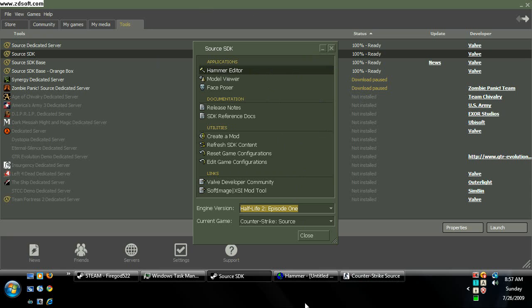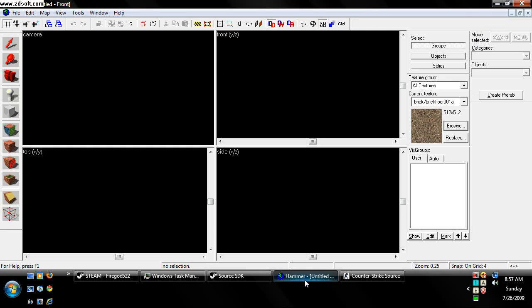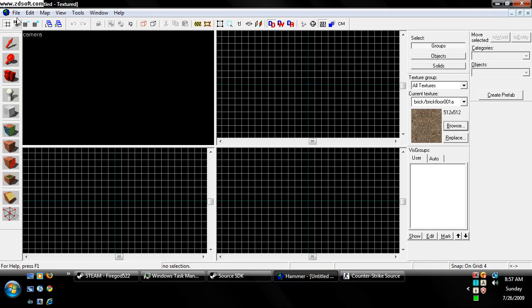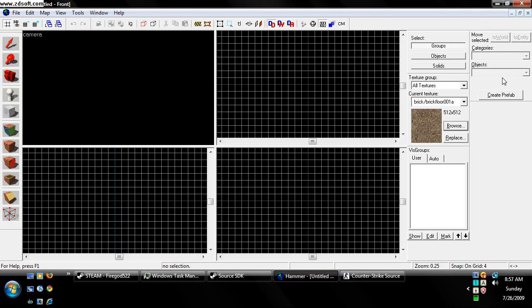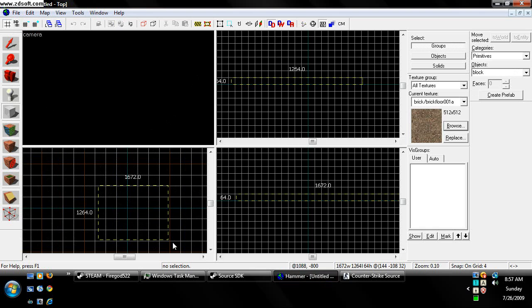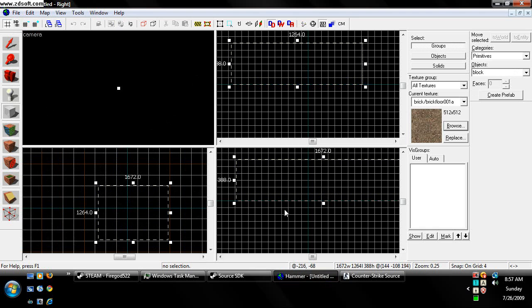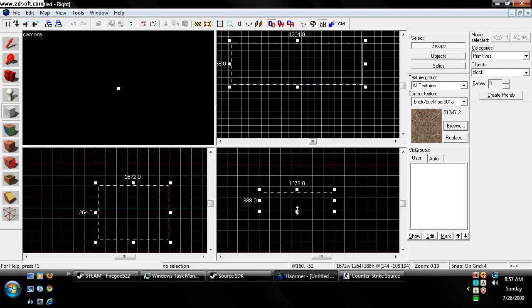So choose Hammer Editor, open it up, go to File, New, and it should look like this. Now I'm going to set up a basic little map, it doesn't have to be neat or anything, just for this tutorial's sake.